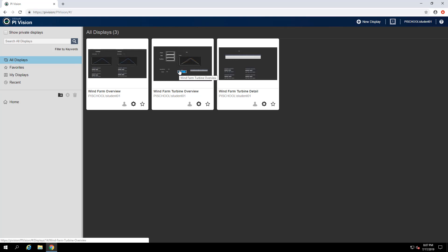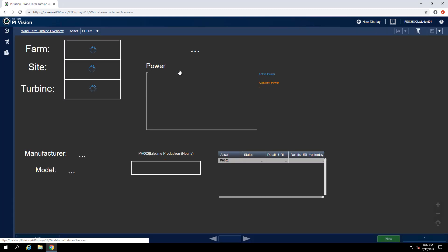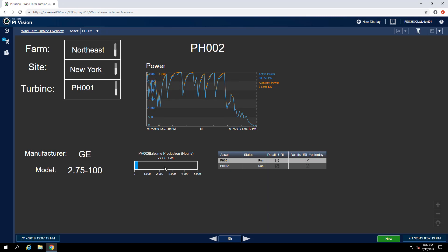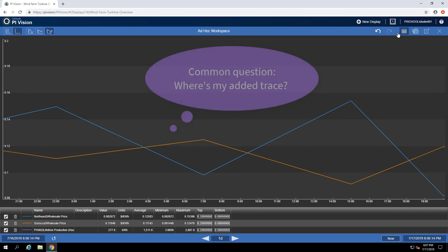Let's go to my wind farm turbine overview and I'd like to see the lifetime production in my ad hoc workspace. I can select the object or select multiple objects and click on the button at the top to add the selection to the ad hoc trend. Clicking so will immediately bring me to my ad hoc workspace and although I don't see the trace in my trend, which is because I'm using a custom scale, I can see that it was added to the table.